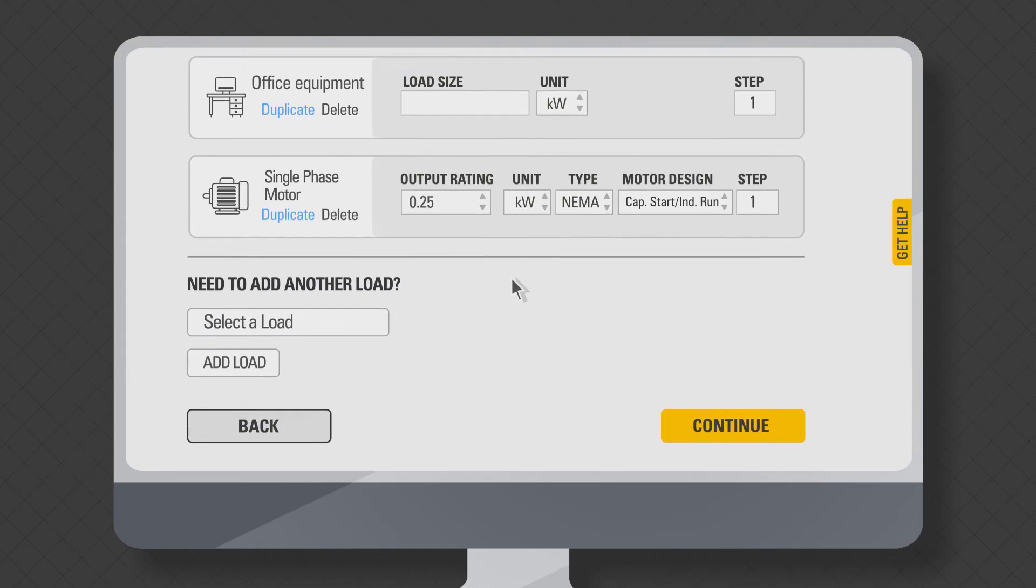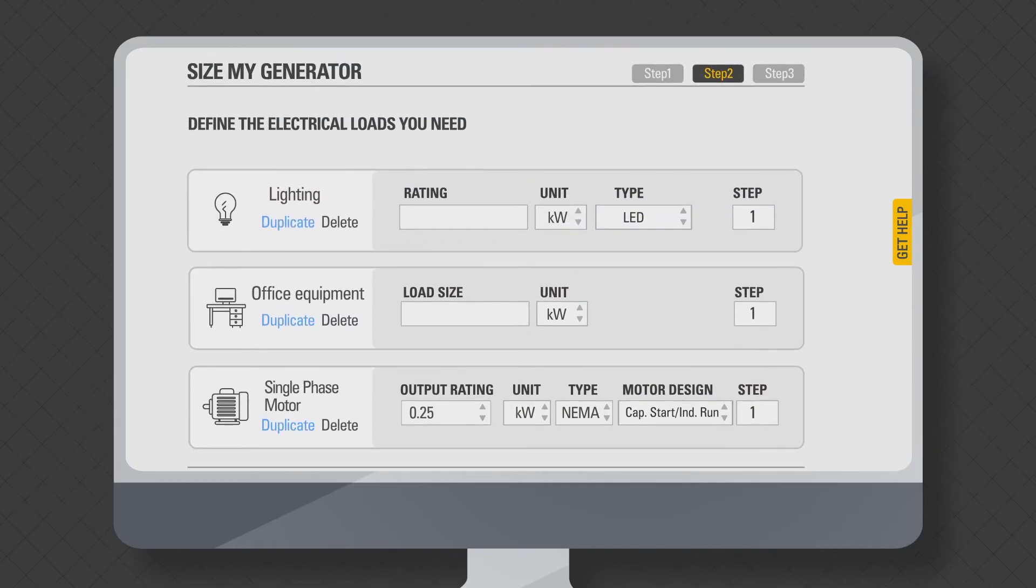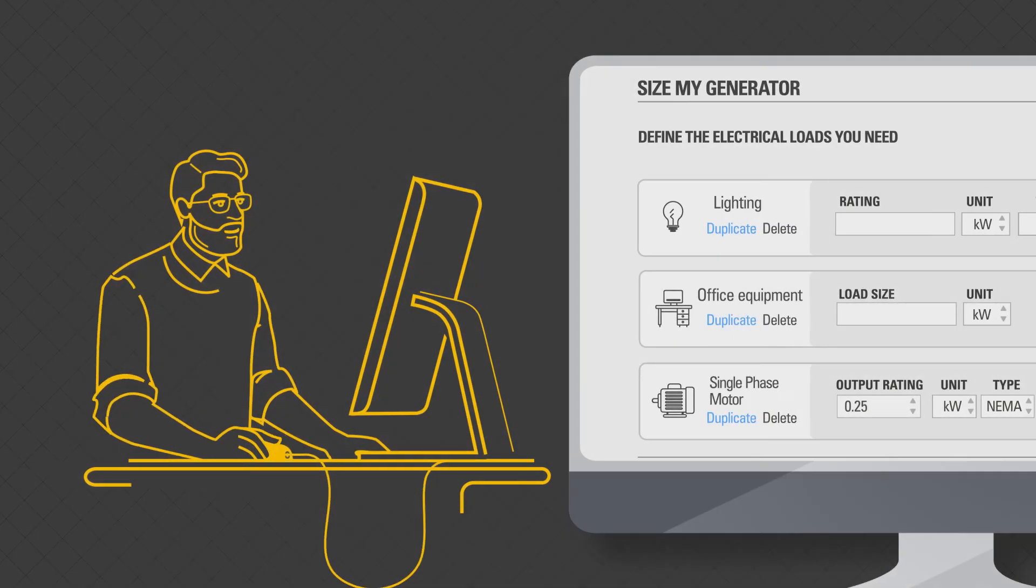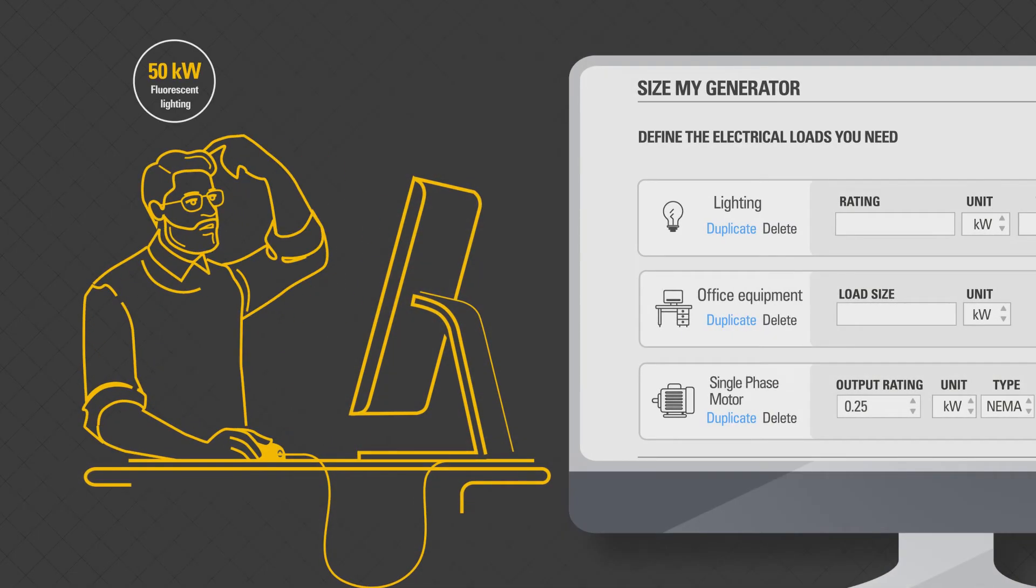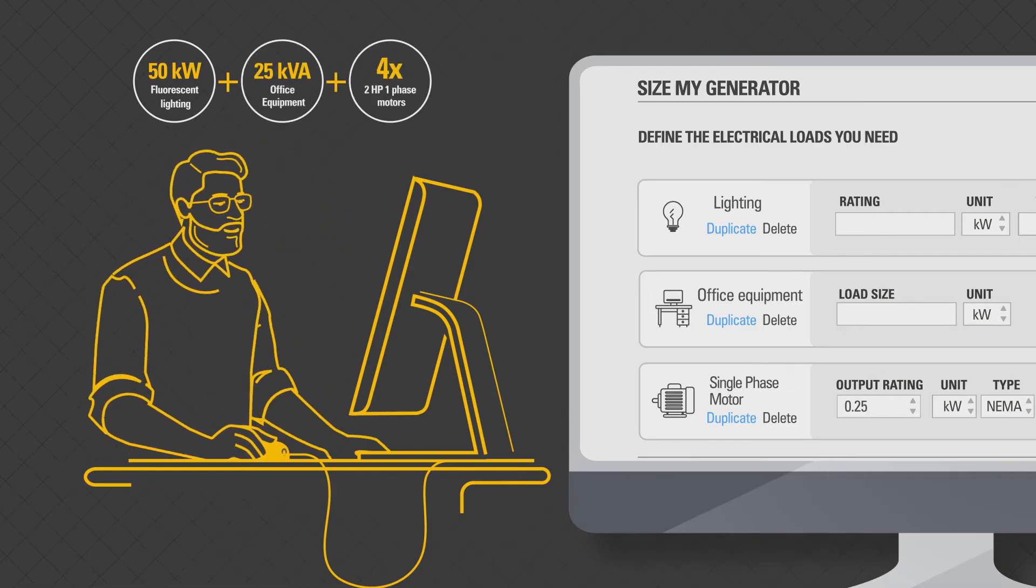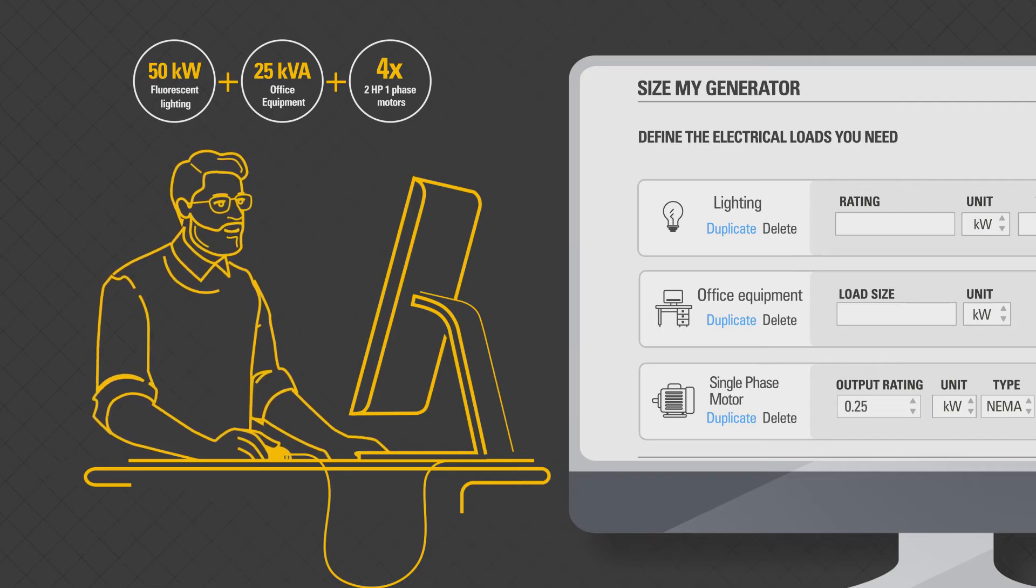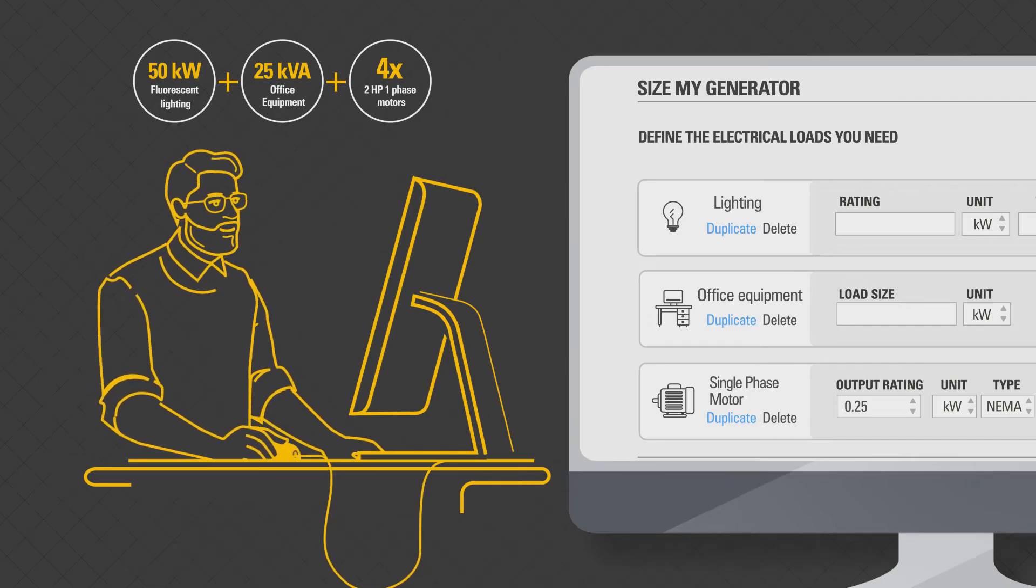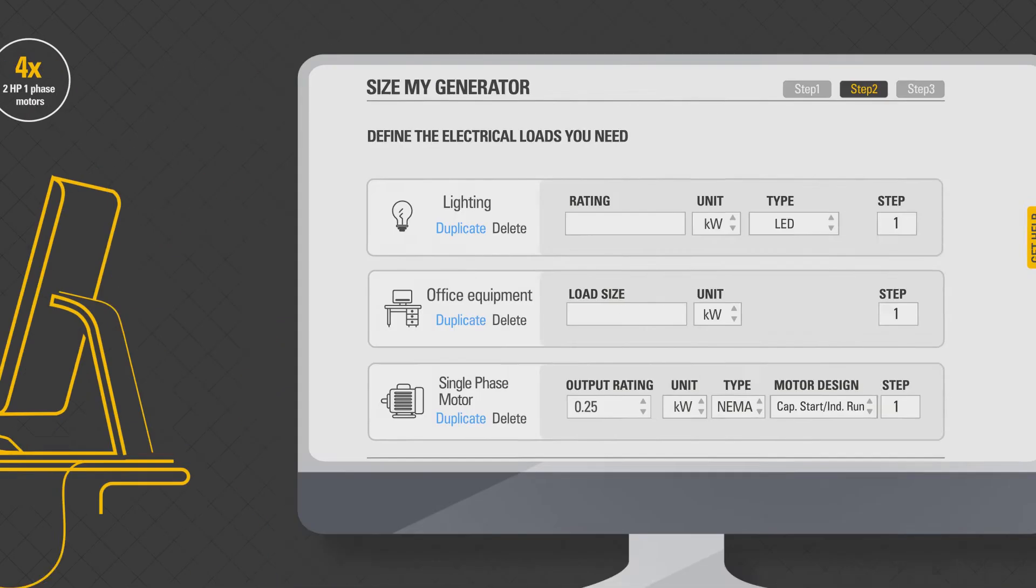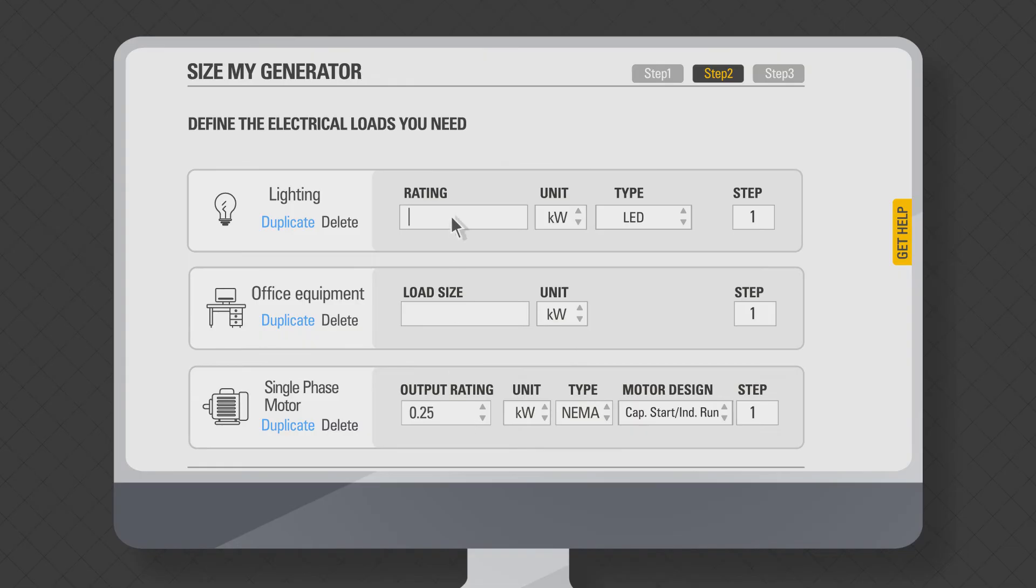This is where you enter the details of each of the loads you have selected in step one. For example, if your project has 50 kilowatts fluorescent lighting, 25 kVA office equipment, and four numbers of 2 HP one-phase motors started using VFD or variable frequency drive, enter the amount 50 under rating for lighting load.